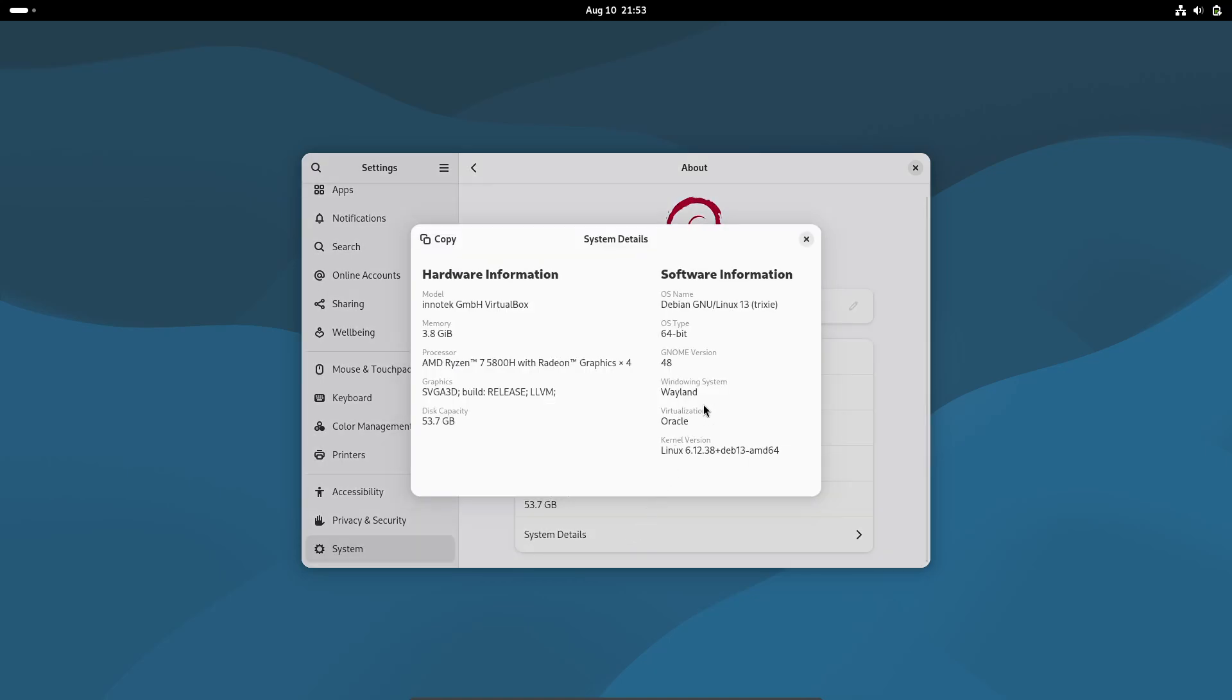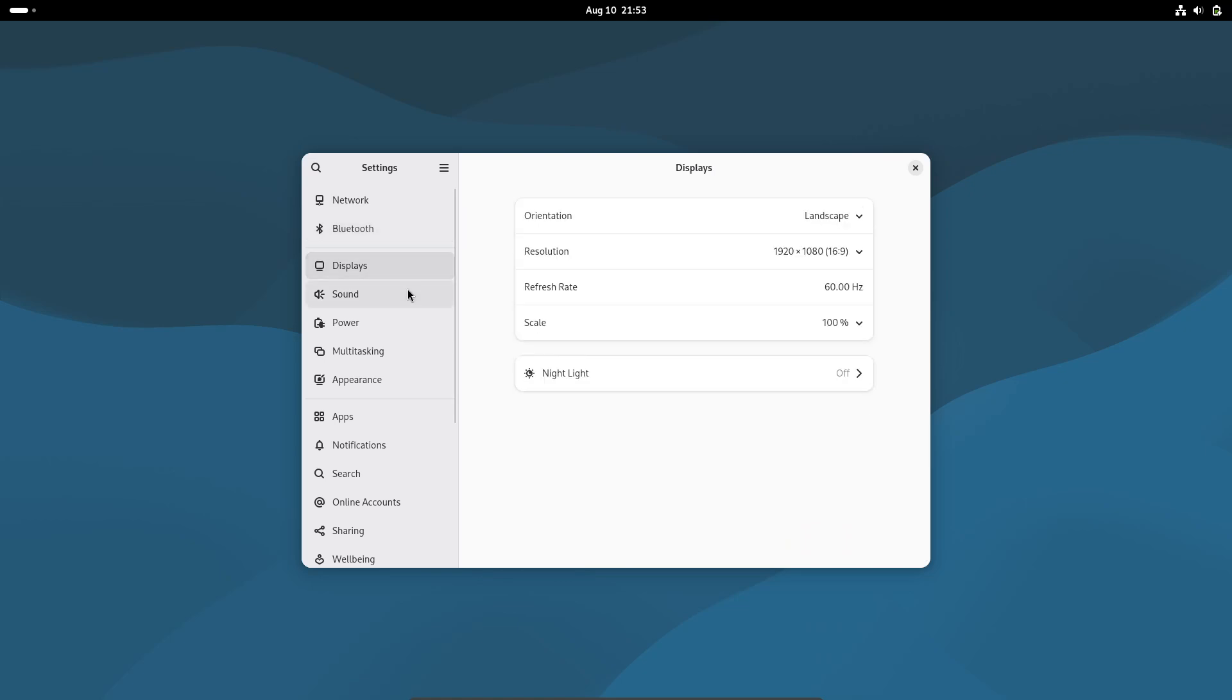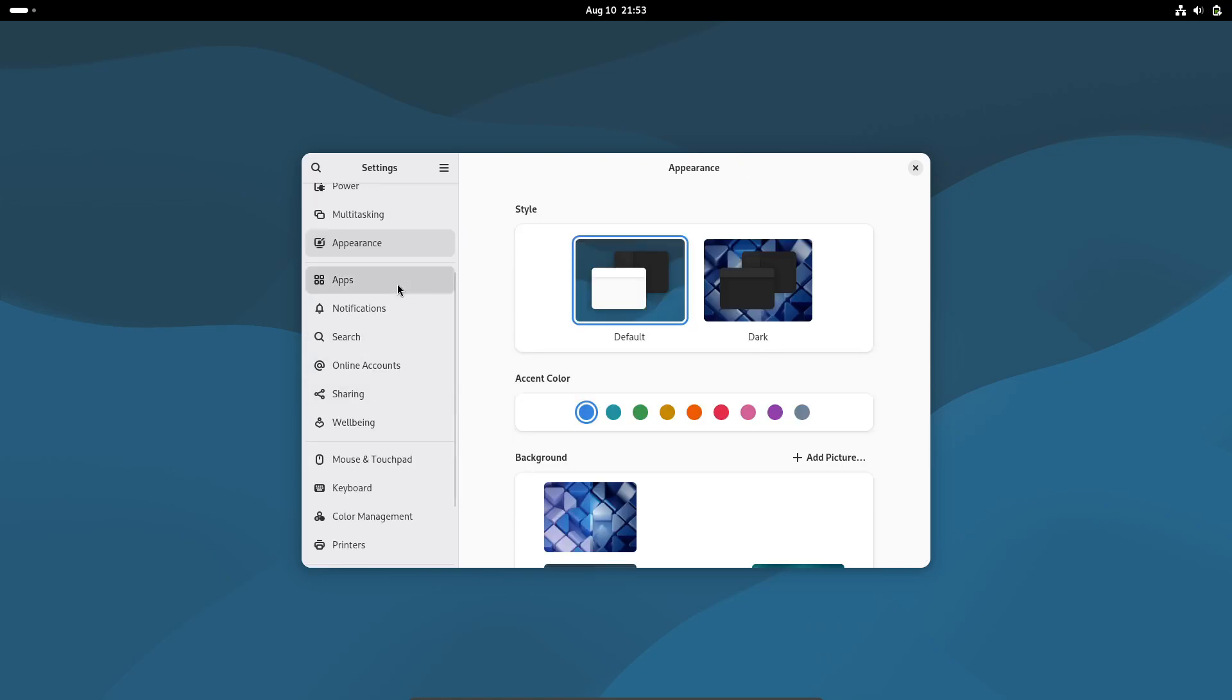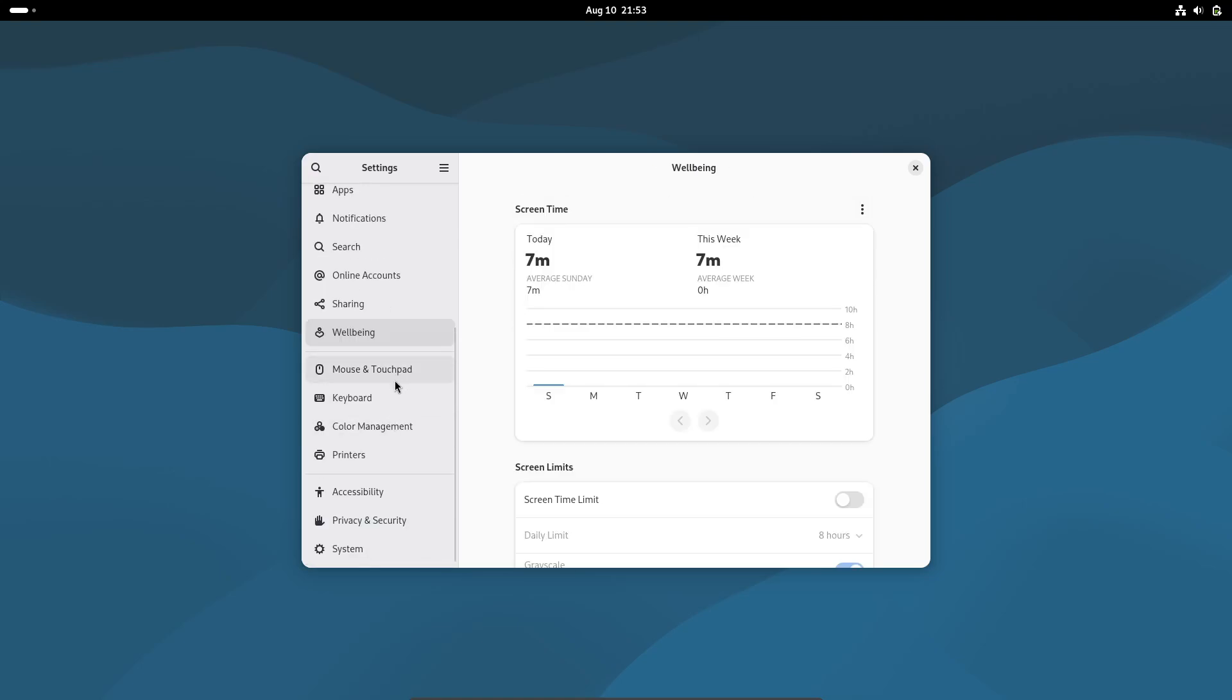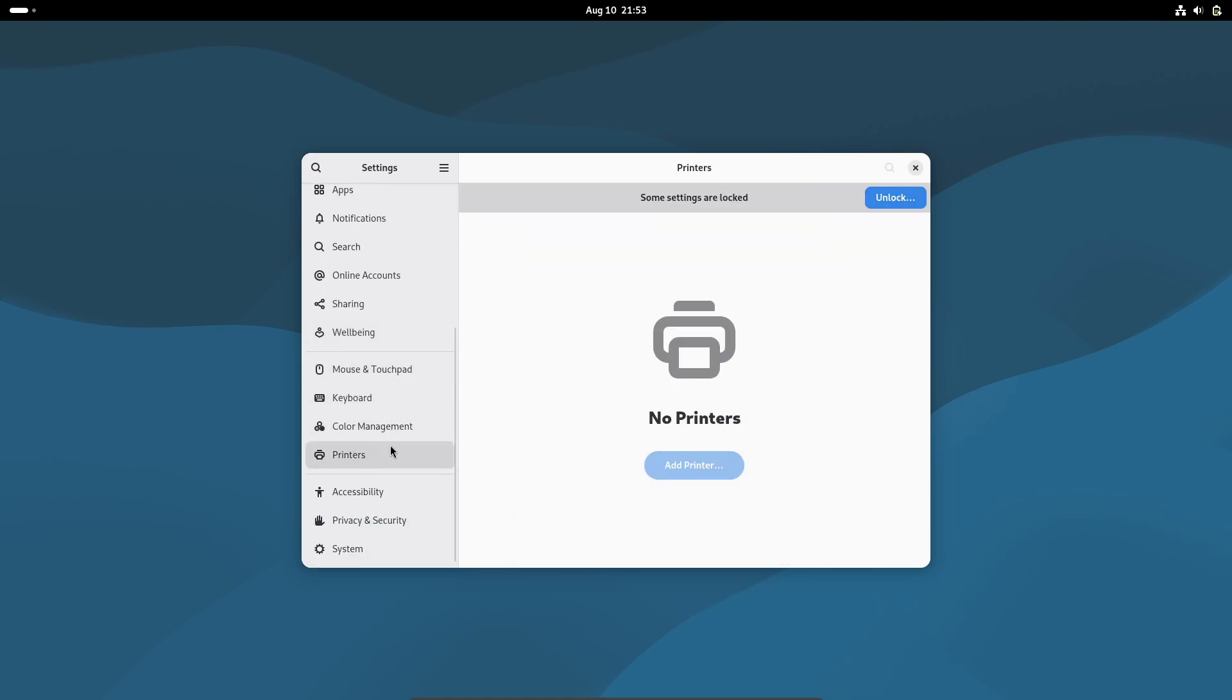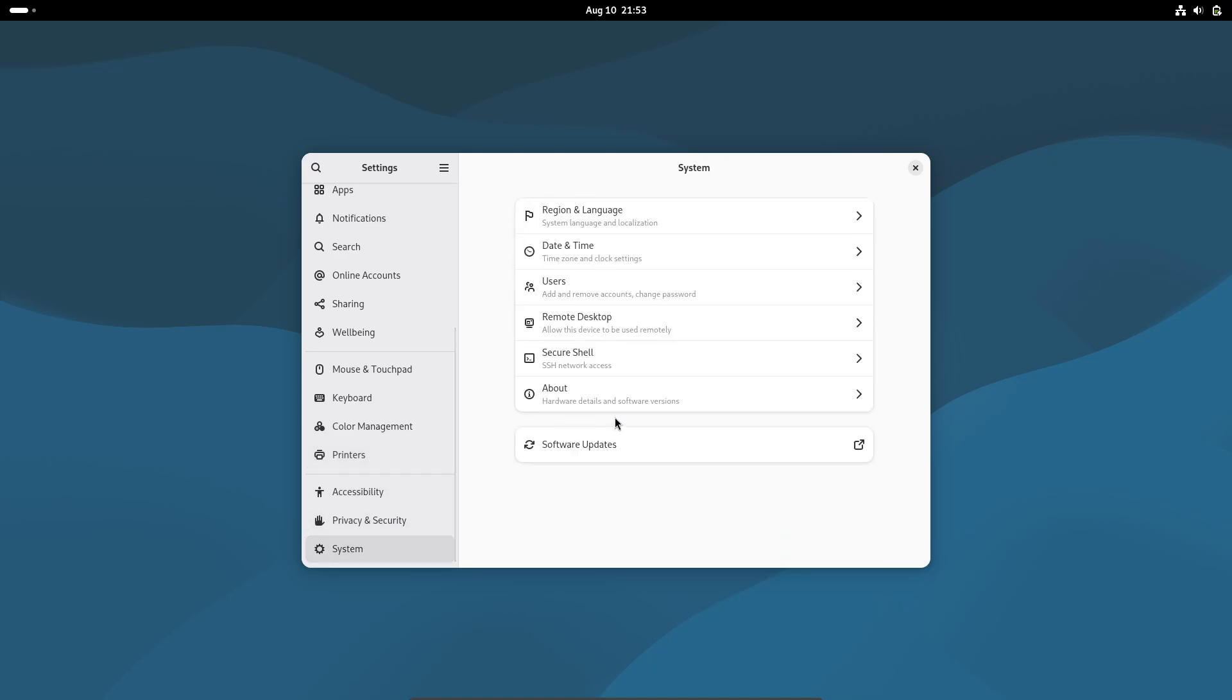This version has been more than two years in the making. Debian 13 comes with the Linux 6.12 LTS kernel. That's long-term support, meaning you're getting modern hardware compatibility and stability. This kernel will get bug fixes and security updates until December 2026, which is perfect for people who value long-term reliability.